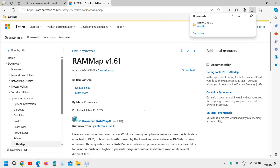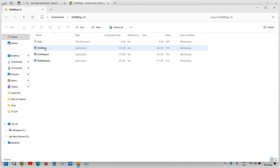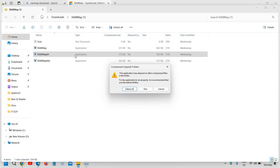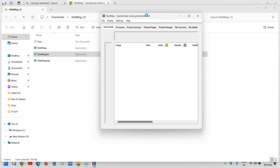A very small file will be downloaded — hardly 671KB. Open it and you will find RAMMap and RAMMap64. Since most of us are using 64-bit, simply run the 64-bit version. Click Run when prompted and accept the UAC dialog, and you will see a window like this.